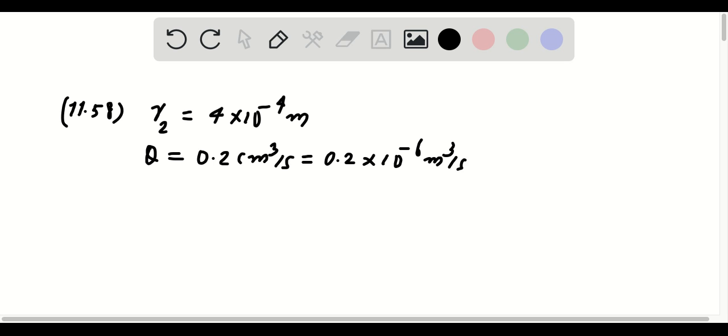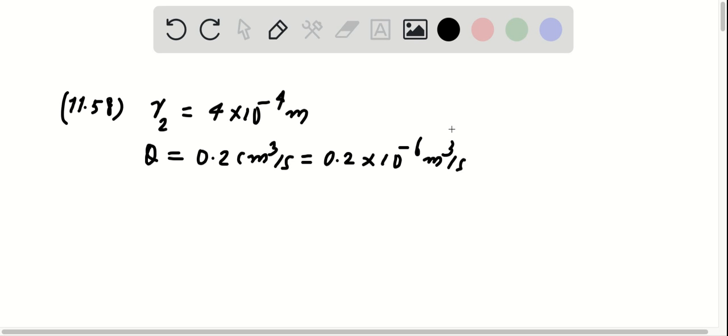To get to the solution of this problem, referring to the passage and figure 11.13b in the text, at position 2 the radius is 4 times 10 to the negative 4 meters, which is the radius of the needle by the way. And the flow rate is given as 0.2 cubic centimeters per second, which is equal to 0.2 times 10 to the negative 6 cubic meters per second.